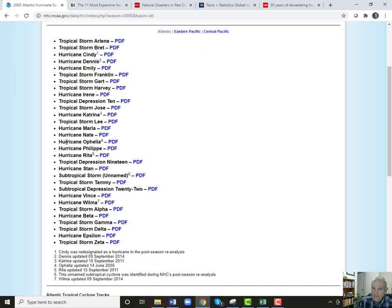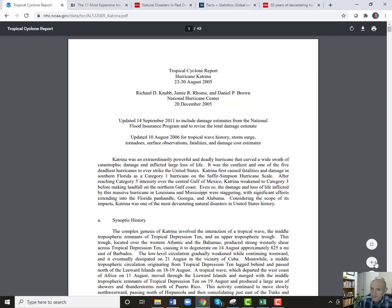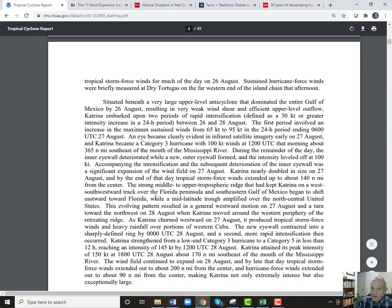If we go back to 2005 and look at Hurricane Katrina specifically, we can get much more specific. They give you quite a good write-up on each hurricane with a lot of good data.